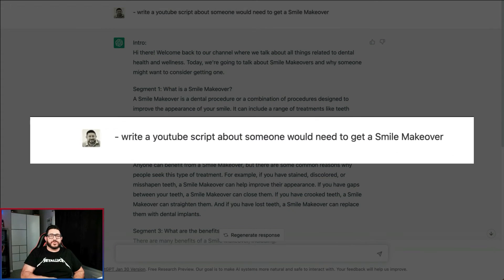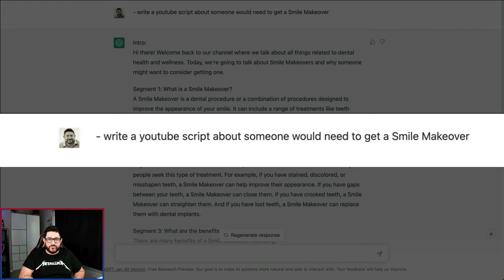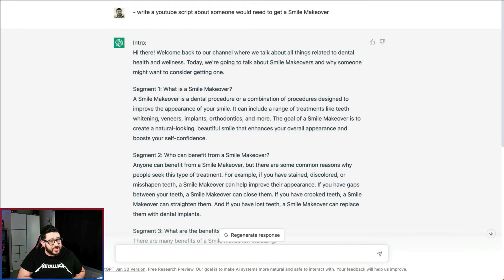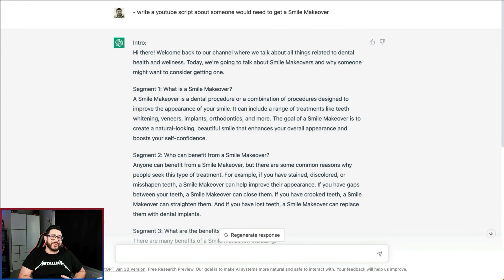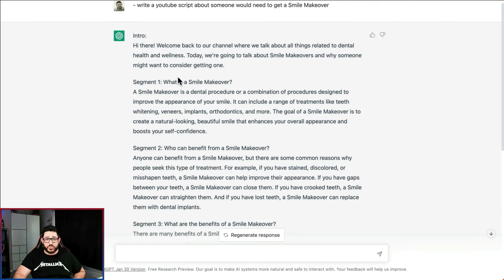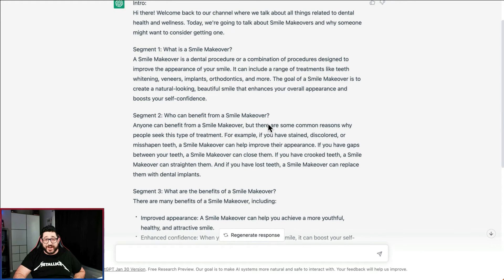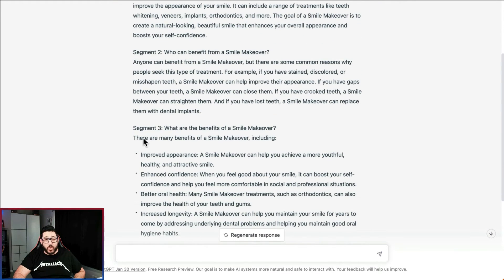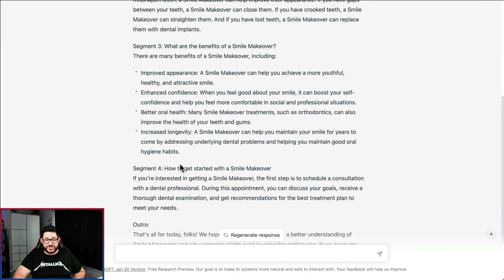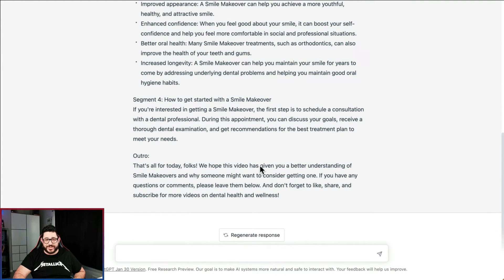Our fifth use is to create a script for a YouTube video for a smile makeover. Every dental office should be using YouTube to help them market — it makes you look like an authority in your space. As you can see, it wrote out an intro and has predefined segments: What is a smile makeover? Who can benefit from a smile makeover? What are the benefits of a smile makeover? — with bullet points throughout. It even has an outro at the end.